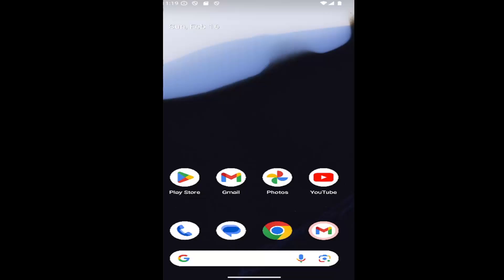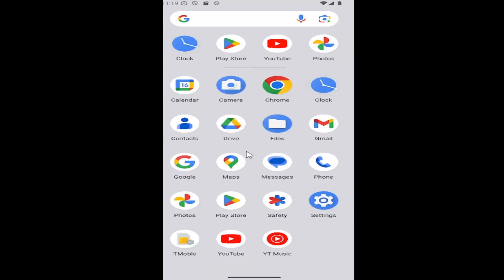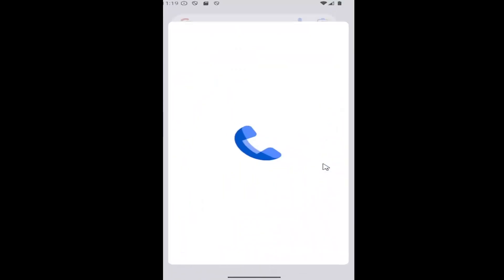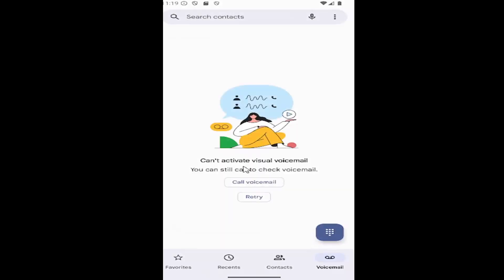So this should hopefully be a pretty straightforward process. And without further ado, let's go ahead and jump right into it. All you have to do is swipe up on your home screen, and you want to select the phone app on this page. And then select the voicemail button at the bottom.